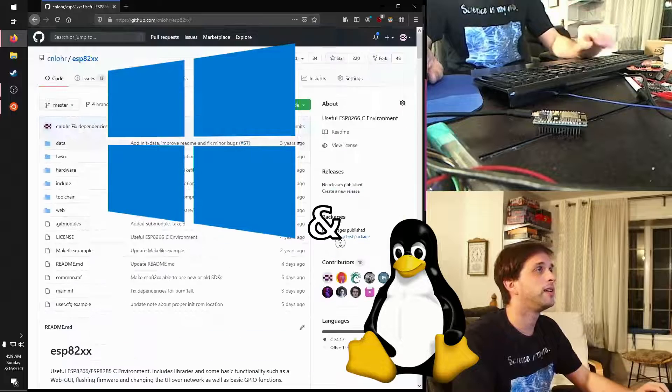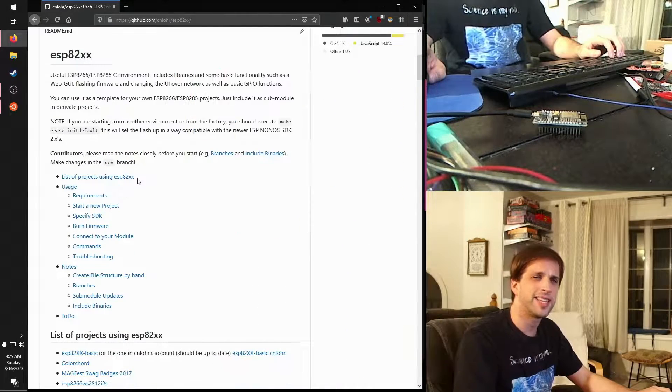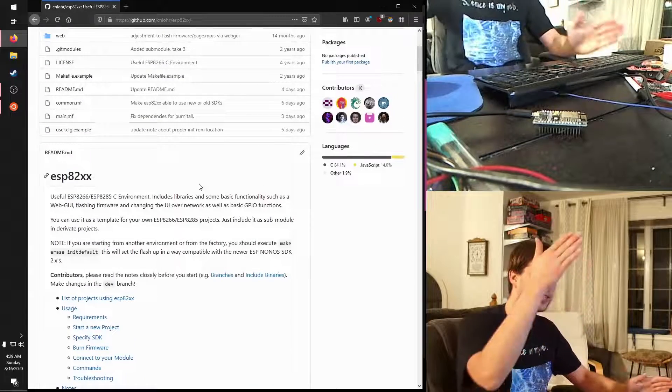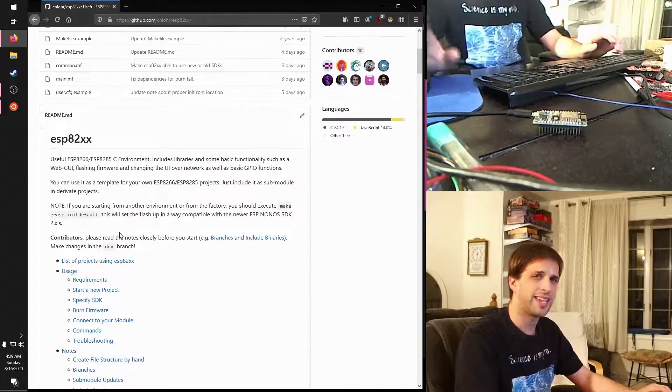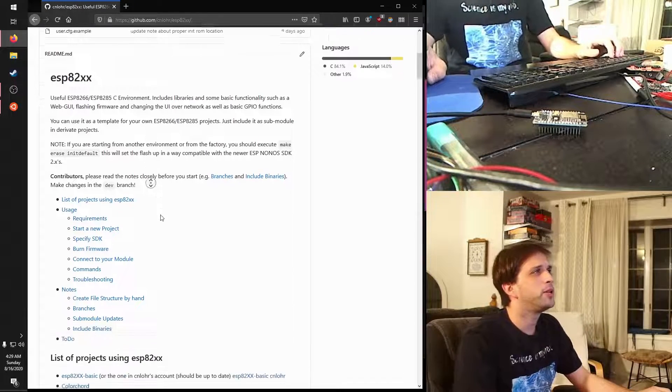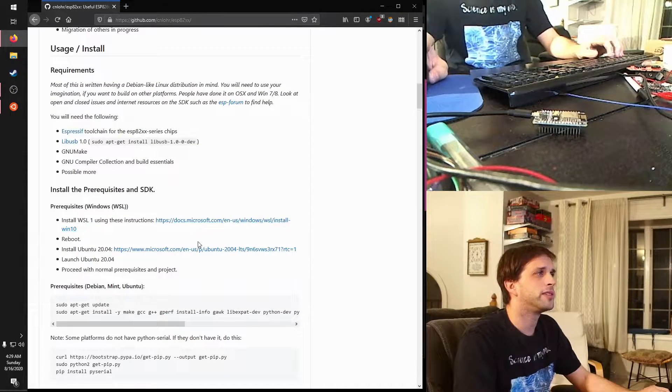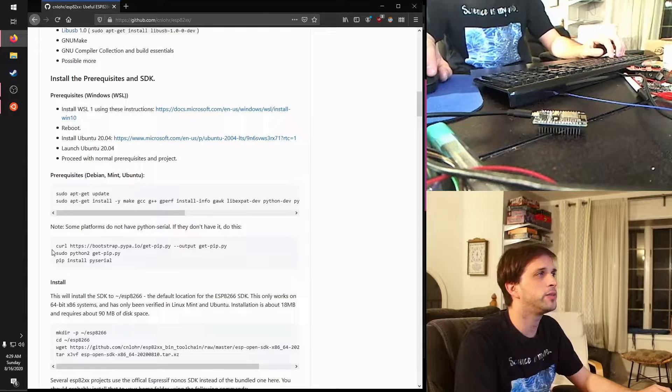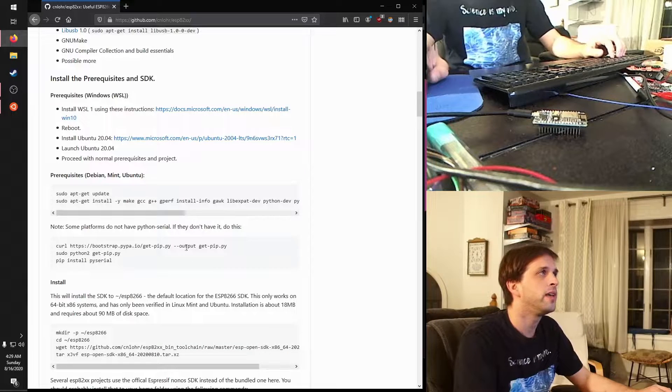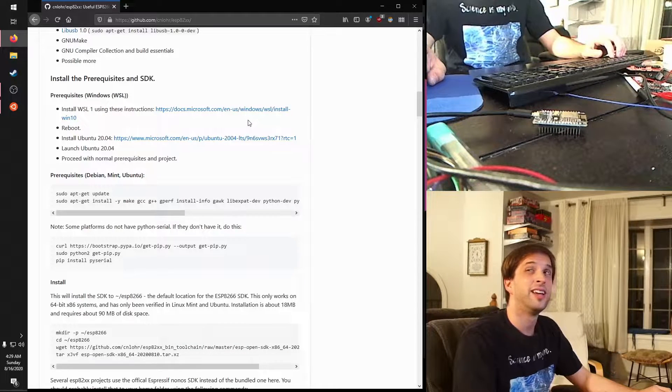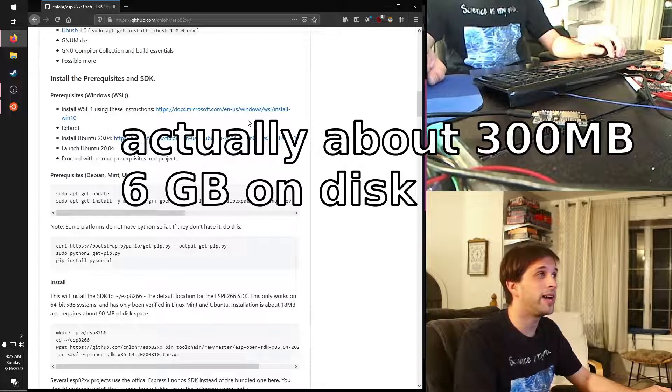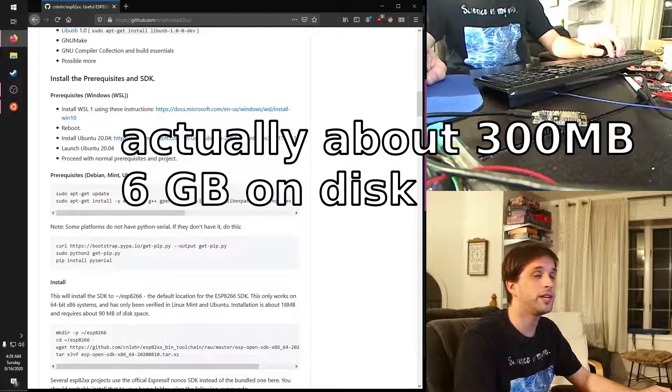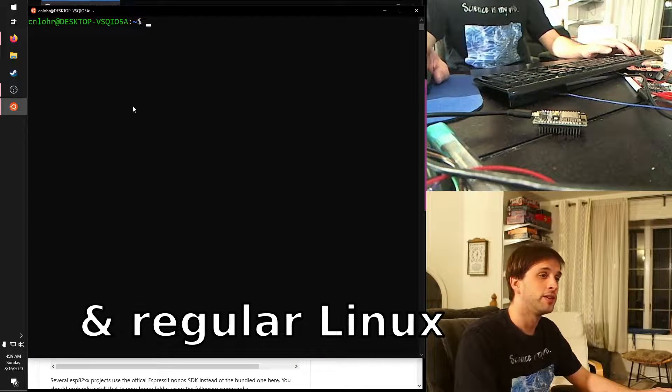ESP82XX is kind of this extra thing that fits alongside the non-OS SDK that can be built kind of on top of it, kind of underneath. But you don't really need a lot of its components, except one nice one is the toolchain that it has. And so, it's built off of the PFalcon toolchain. And instead of having to actually go through all of these steps and pull down, I think it's like six gigabytes worth of stuff and compile it yourself.